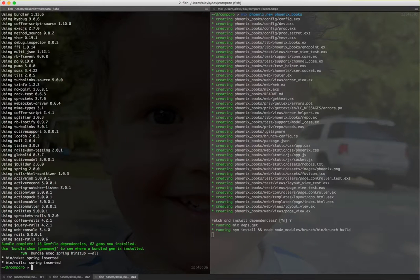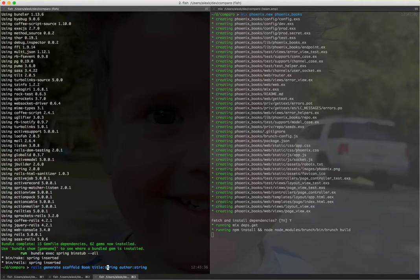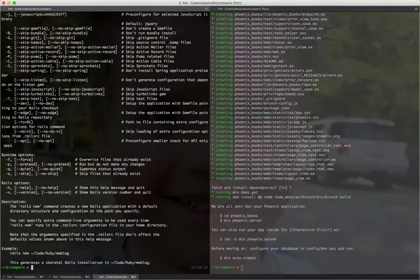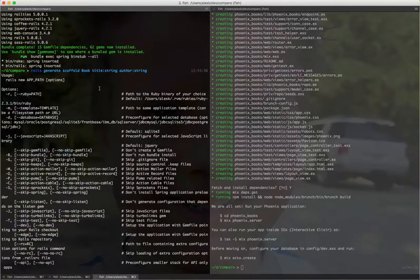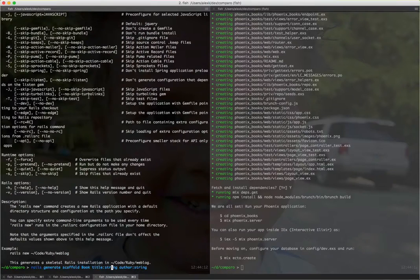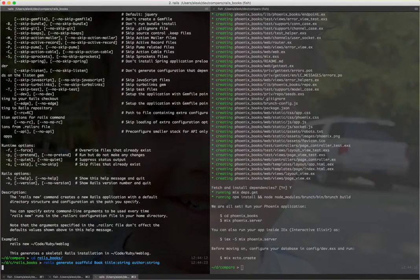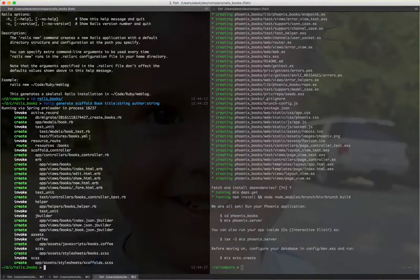Then in Rails, I'm going to run rails-generate-scaffold. I already did these steps, so I'm just going to copy them. Generate-scaffold-book with title and with author — it's very basic. I forgot to switch to the directory first. Rails-generate-scaffold creates the controller, the migration, the model, and everything. Then rake db migrate.